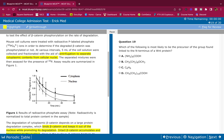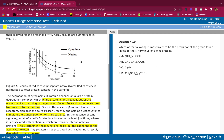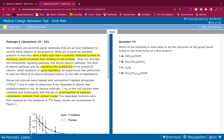Question 19: Which of the following is most likely to be the precursor of the group found linked to the N-terminus of a WNT protein? The passage told us WNTs have a fatty acid chain covalently attached to their N-terminus. A fatty acid has an alkyl chain — a lot of CH2s — and a carboxylic acid group at the end.